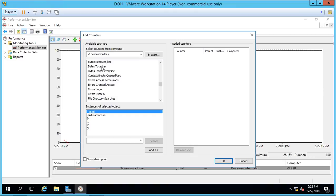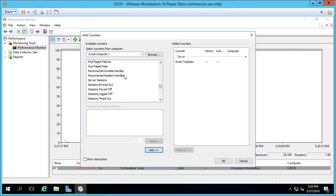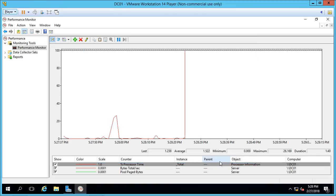So let's go ahead and click bytes total per second. And we'll click Add. And let's scroll down to our pool paged bytes. Go ahead and click Add. These are just randomly selected. Go ahead and click OK.